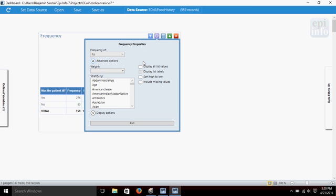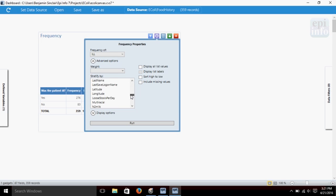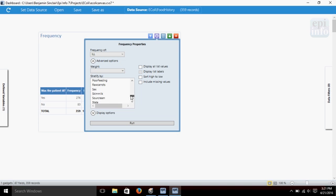You'll see here we have some more options. There's some boxes we can check to get different things. We can weight our frequency by particular variables. But what we'll do right now is just stratify. We'll choose to stratify by sex. There it is. Then click Run.